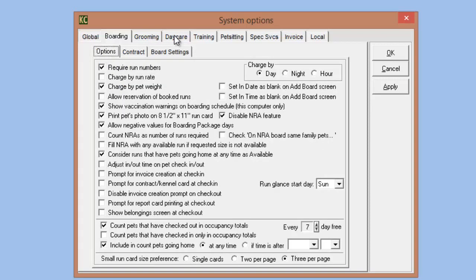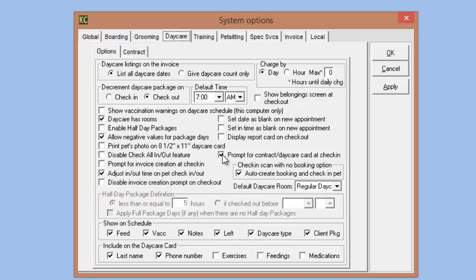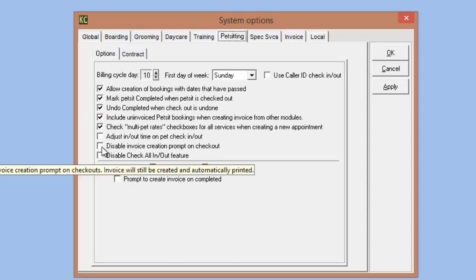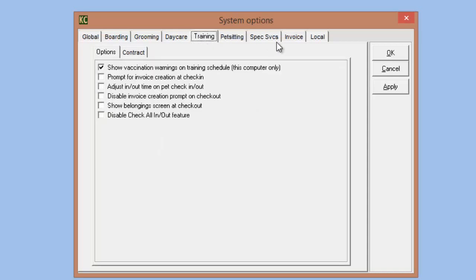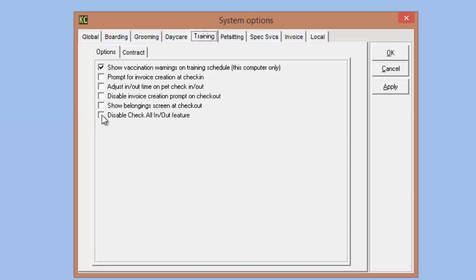On the daycare tab, we again have set date and time as blank. For daycare, we also have the option to disable the 'check all in/out' feature to prevent employees from checking all daycares in or out at the same time. We can enable or disable prompts for invoices created at check-in or check-out, and we can also disable the prompt for contract or daycare card at check-in. For pet sitting and training, similarly we have the disable invoice creation prompt and the disable check all in or out feature.